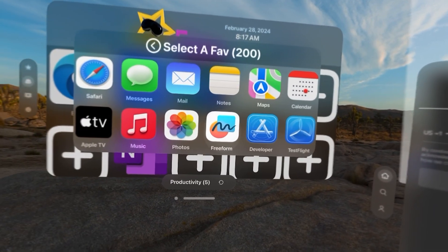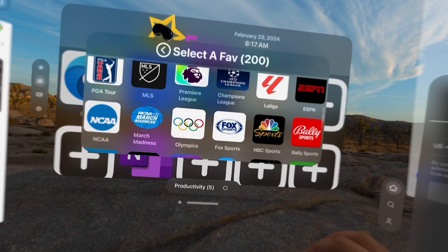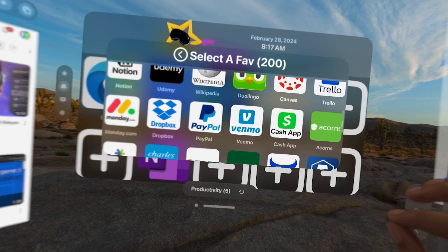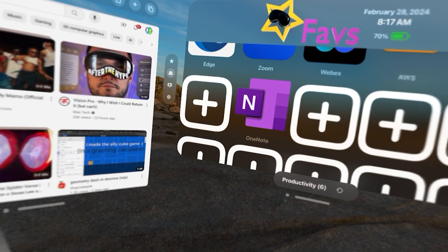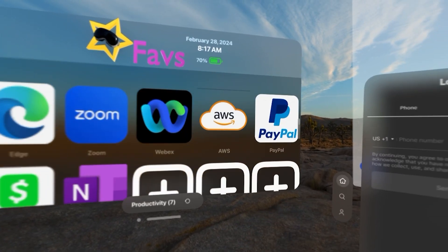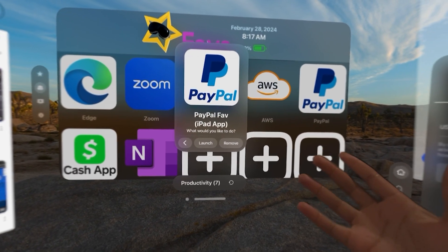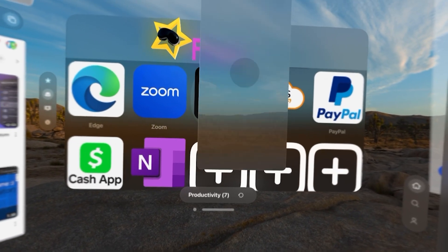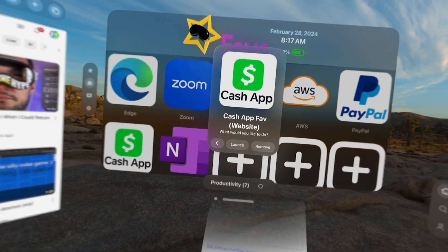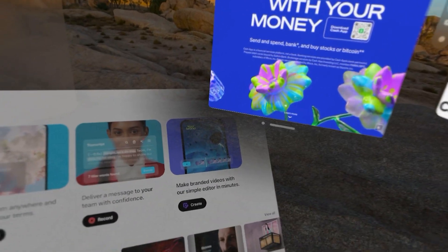Let's launch some financial apps. Let's say I wanted PayPal and Cash App. For PayPal, it's an iPad app. I already have it installed. I click Launch, and PayPal opens up in front of me. Cash App is a website. So if you click Launch, you can see it launches over here.